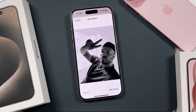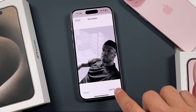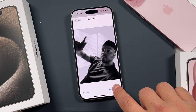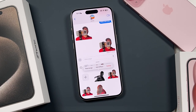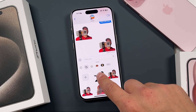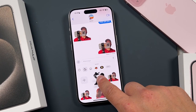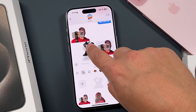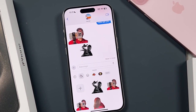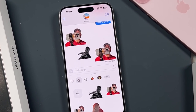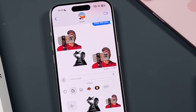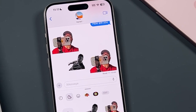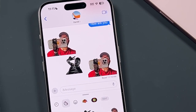Hey everyone, welcome back. This is Dan from DHTV and today I'm going to be showing you how to use stickers, how to create them, and how to create animated stickers. As always, the full link to the tips, tricks, and tutorial series for the iPhone 15 is in the description. If you're looking to learn more, let's get started.